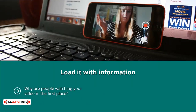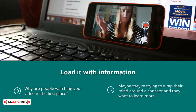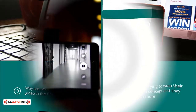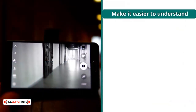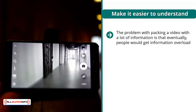Load it with information. Why are people watching your video in the first place? They want to learn something. Maybe they have a problem they're trying to solve, or they want to wrap their mind around a concept. Pack your video with more information than your competitors.